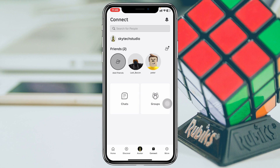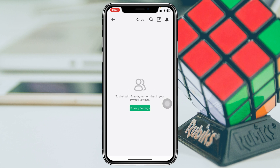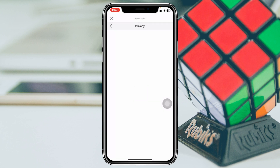You just need to tap on Connect right here. Once you tap on that, you will get two different options. Tap on Chat, and as you can see nothing is there — it says to chat with friends, turn on the chat in your privacy settings.